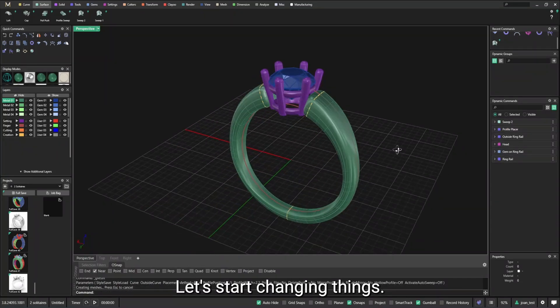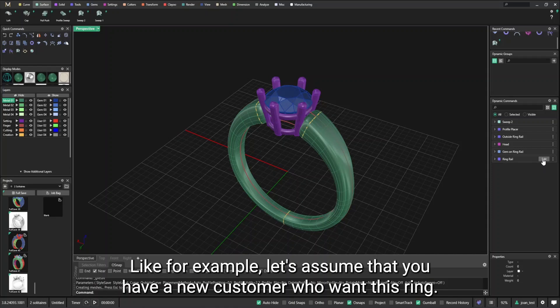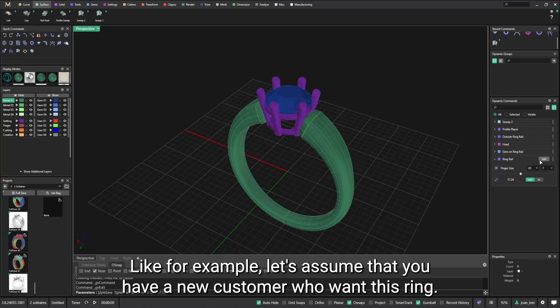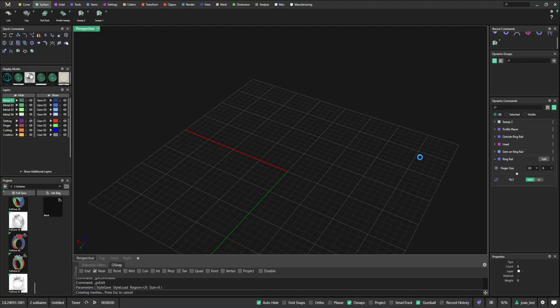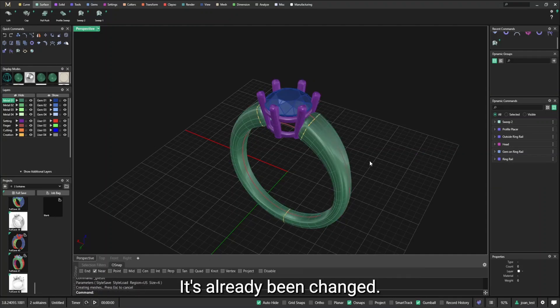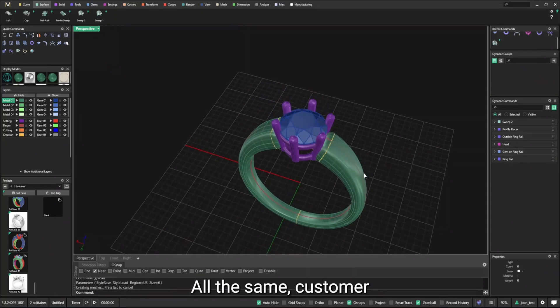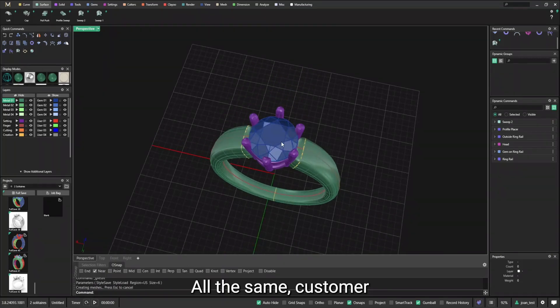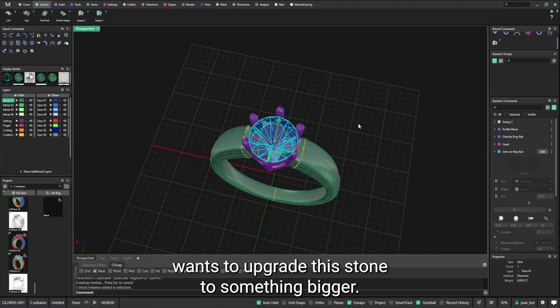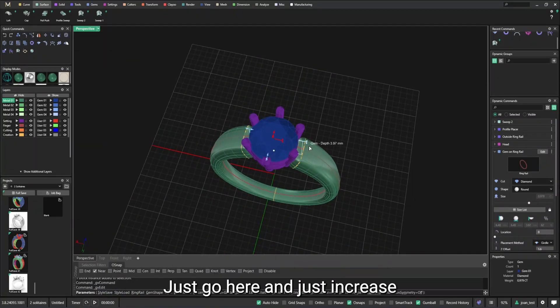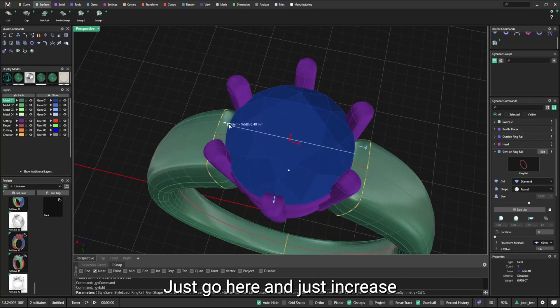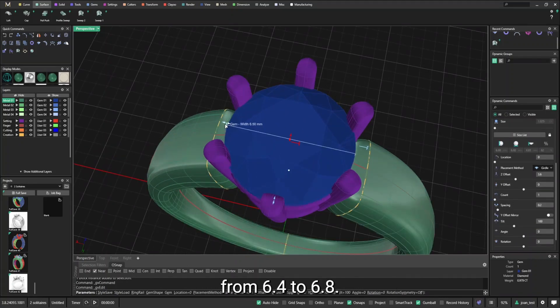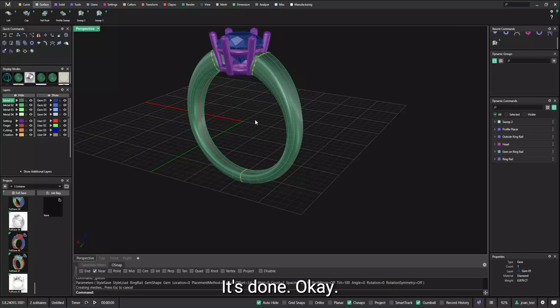Let's start changing things. Like for example, let's assume that you have a new customer who wants this ring, but size six. It's done. You don't need to change anything else. It's already been changed. Or the same customer wants to upgrade the stone to something bigger. Just go here and just increase from 6.4 to 6.8. It's done.